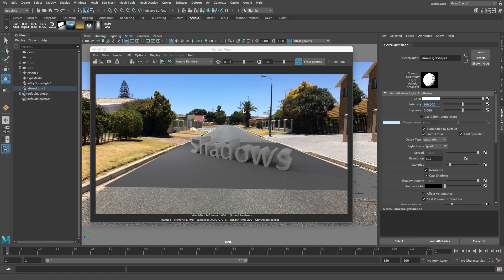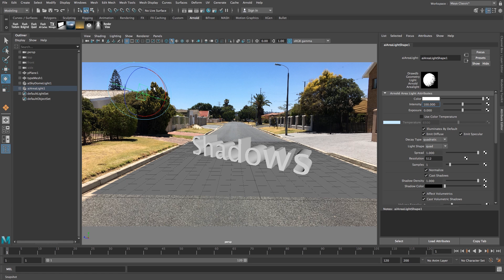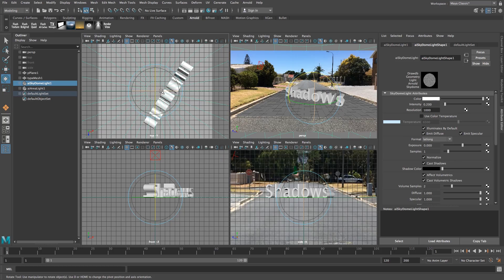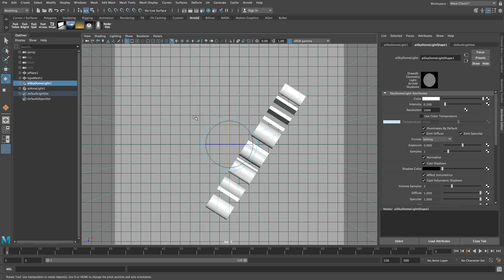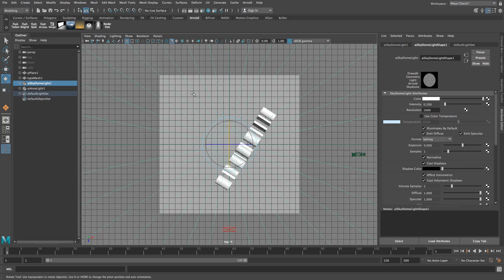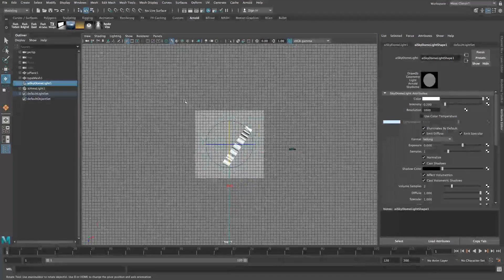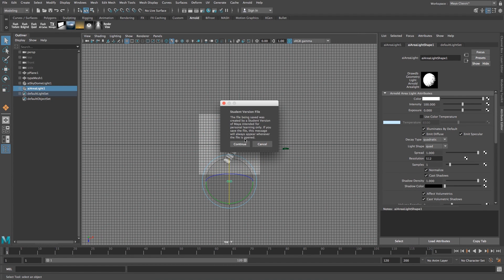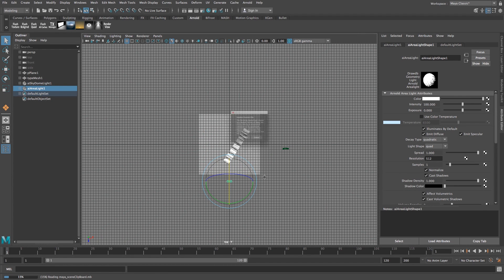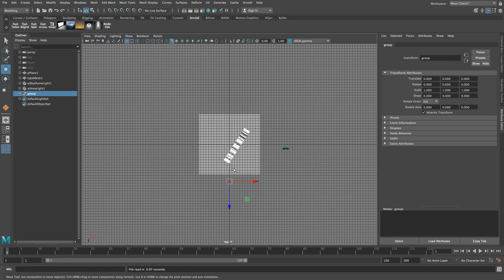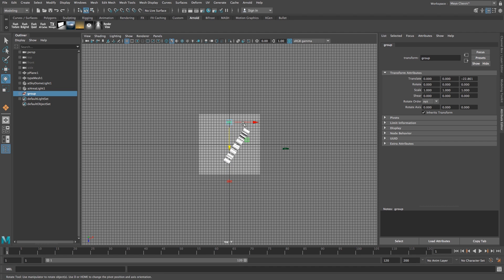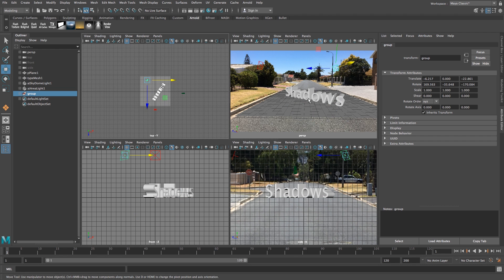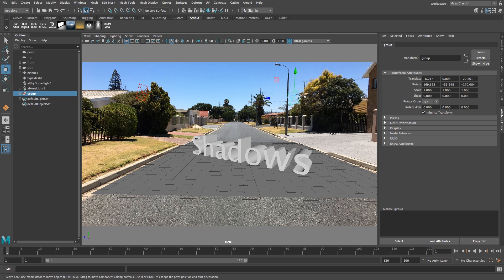For shadows in the front, I'll place a light at the back pointing forward. Press Space to go into top view, zoom out, and copy and paste the light. Move it to the other side and rotate it around. Going back to perspective view, the light is pointing in the right direction.